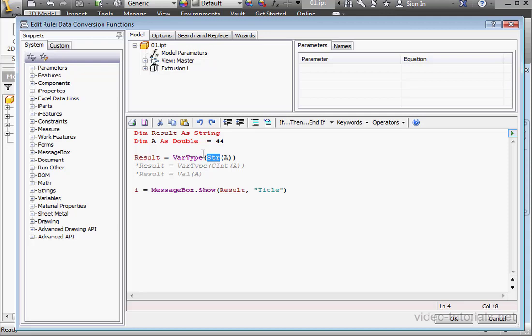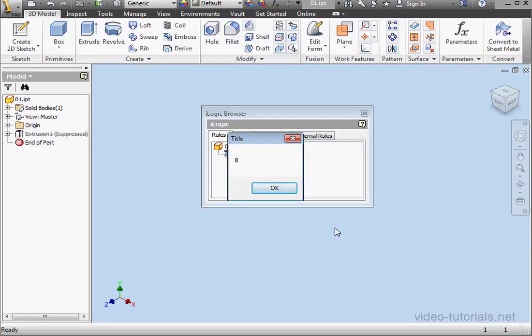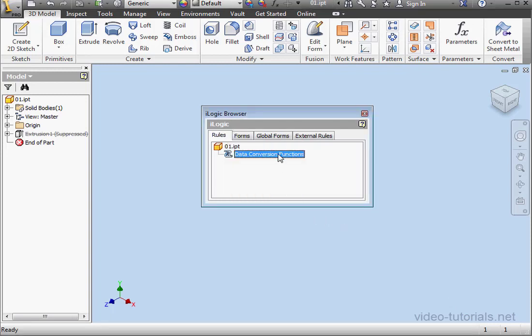And finally, in the message box line, we learn what kind of data we're dealing with. Let's click OK to run our script. And as you see, we're working with number 8. That's string data.